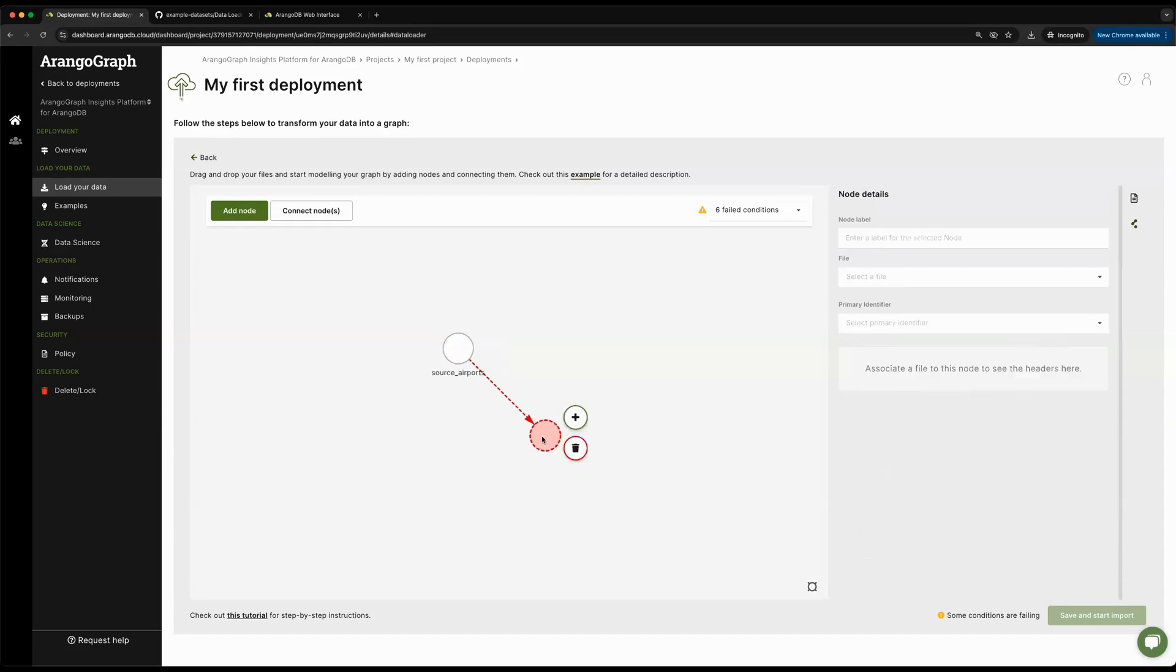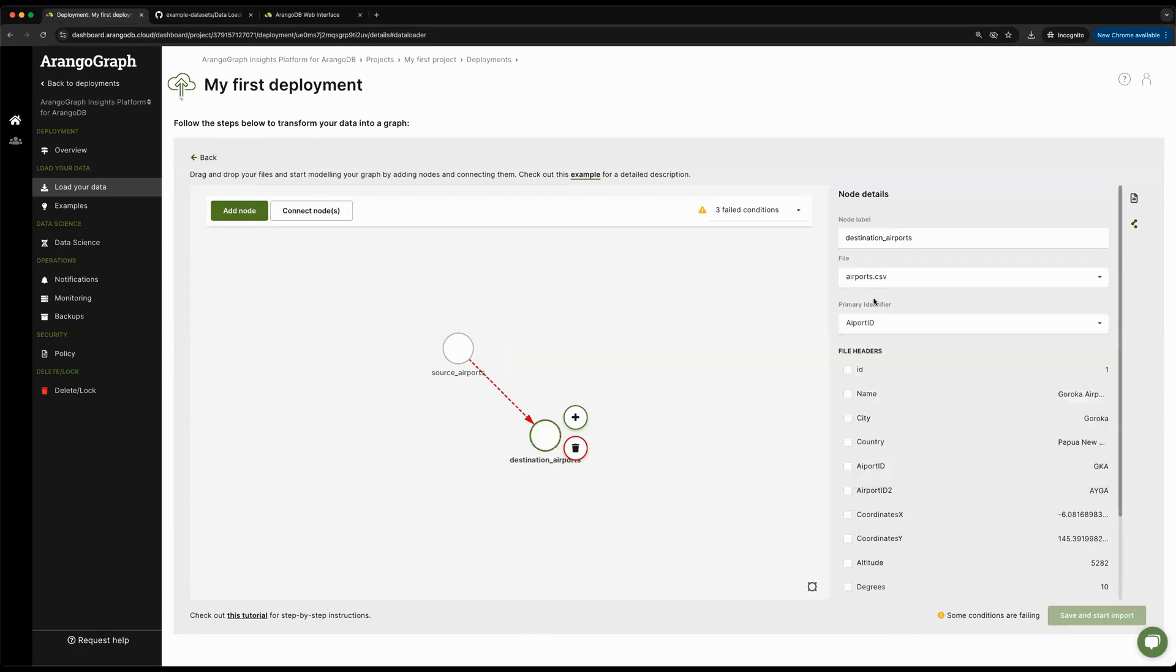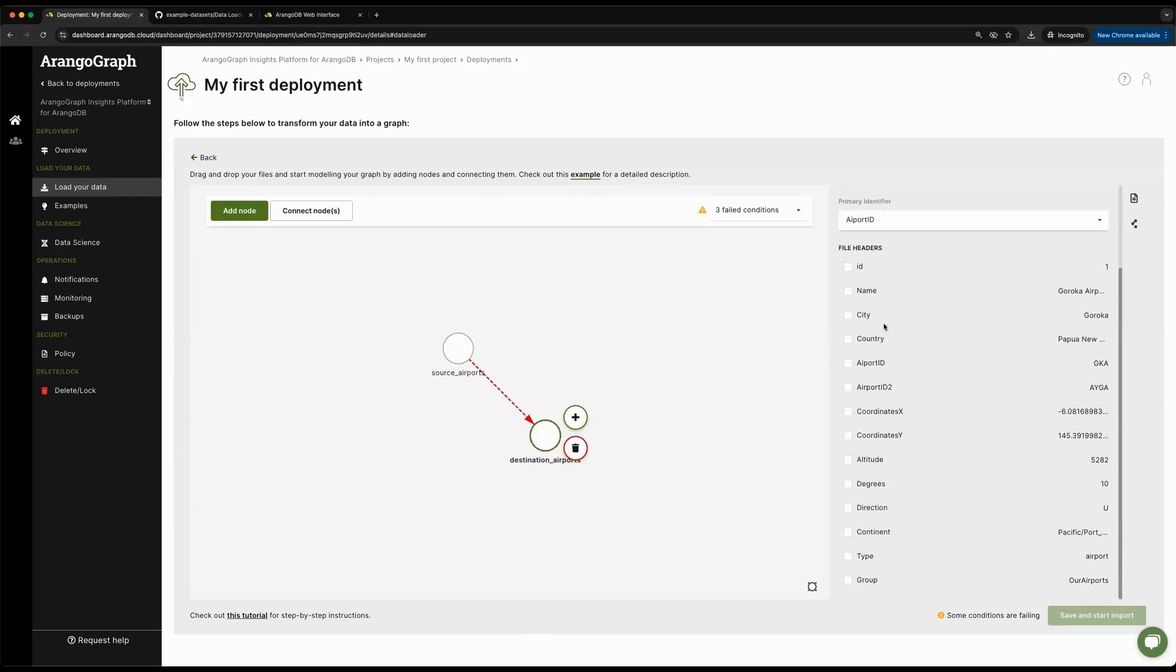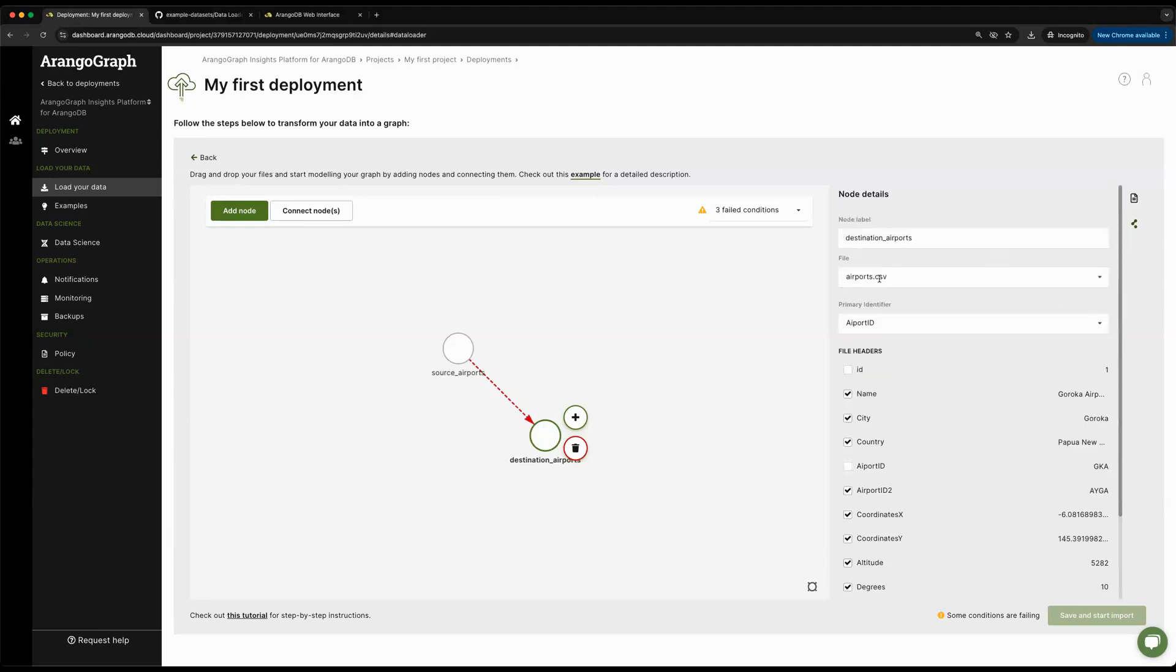Okay, so this node is ready. I'm going to click on the second node. Let's call this one destination airports. Same thing. I'll say that it belongs to airports.csv and the primary key will be airport ID. I had the option to easily just stay with one vertex collection and keep the graph homogeneous, but in this case I wanted to showcase what it would look like to create a heterogeneous graph using the same airports.csv file.